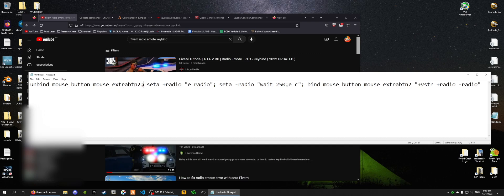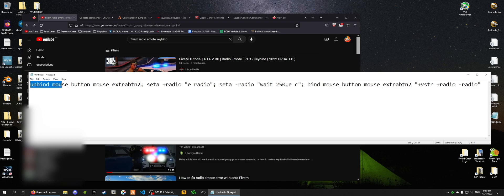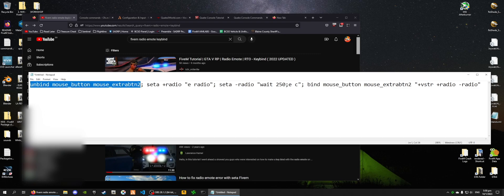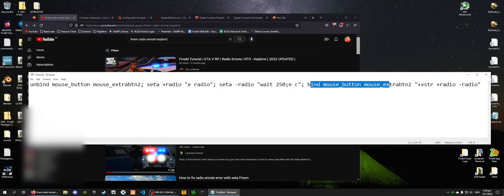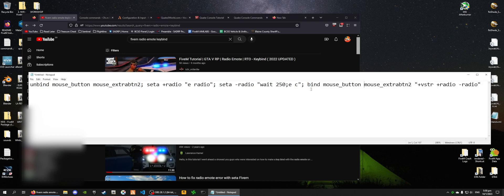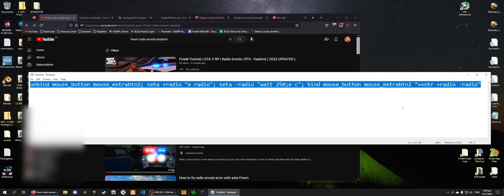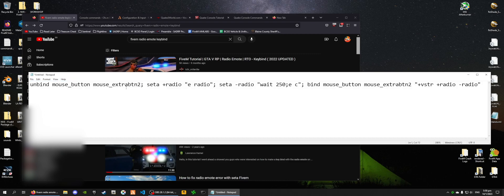So these semicolons basically tell the F8 console to execute this. Then after that, you're going to execute that, then execute this, and then execute that, instead of saying, execute everything at once. It's kind of a step-by-step operation.